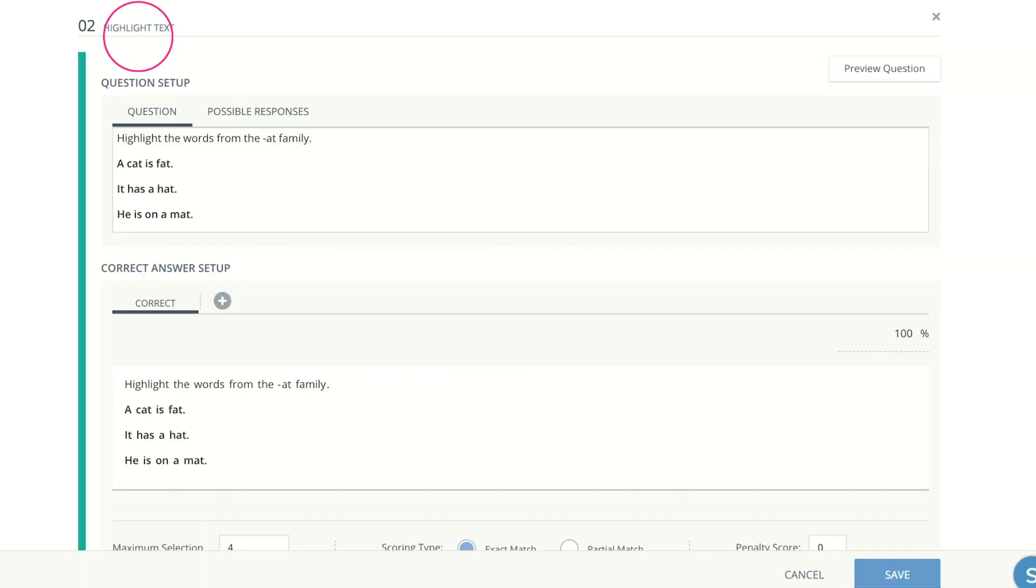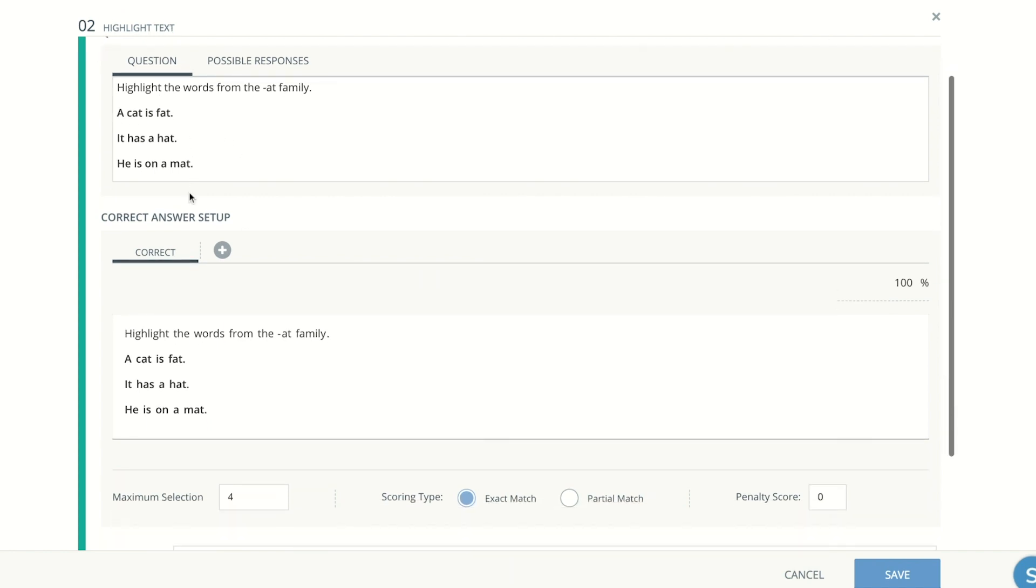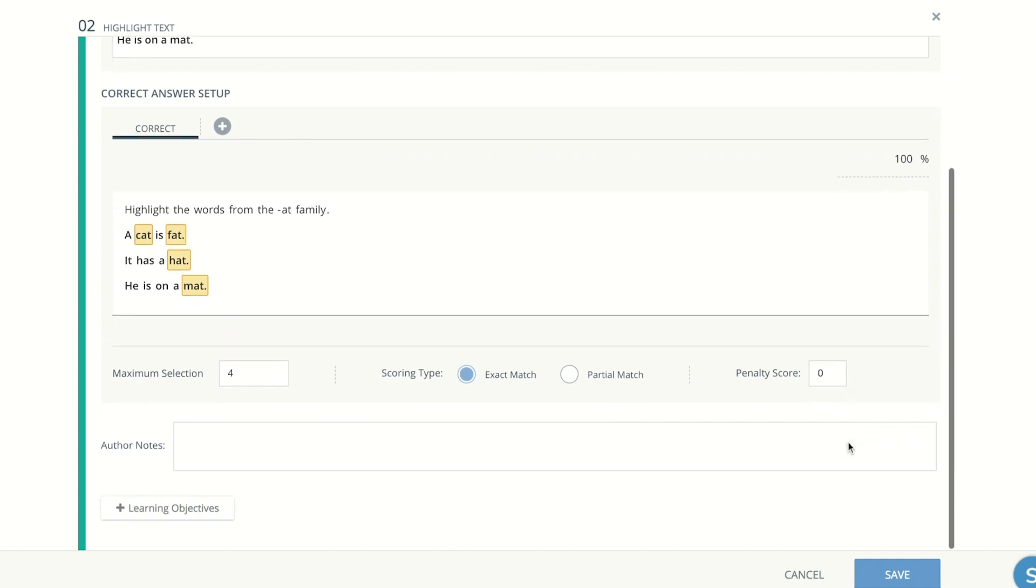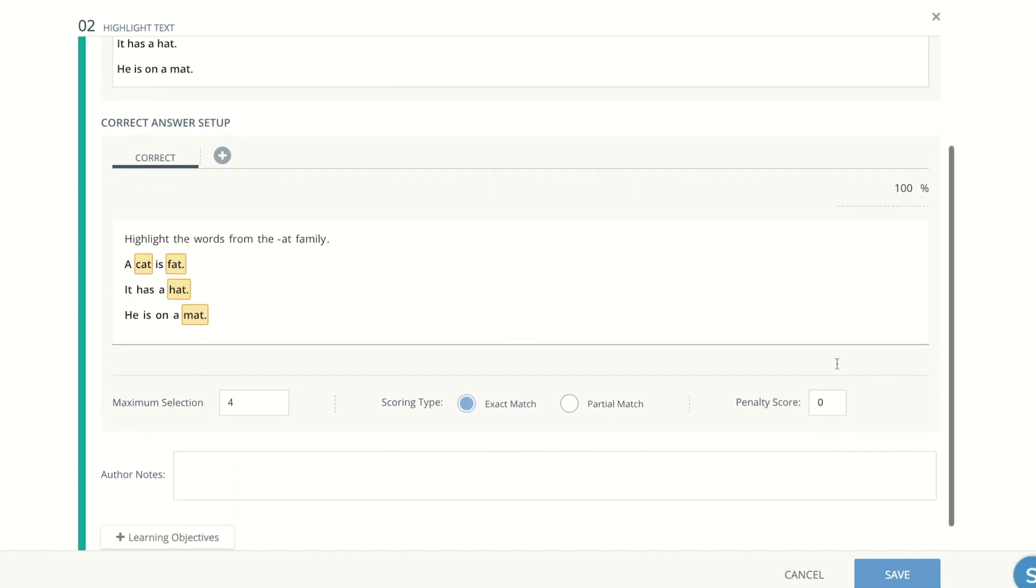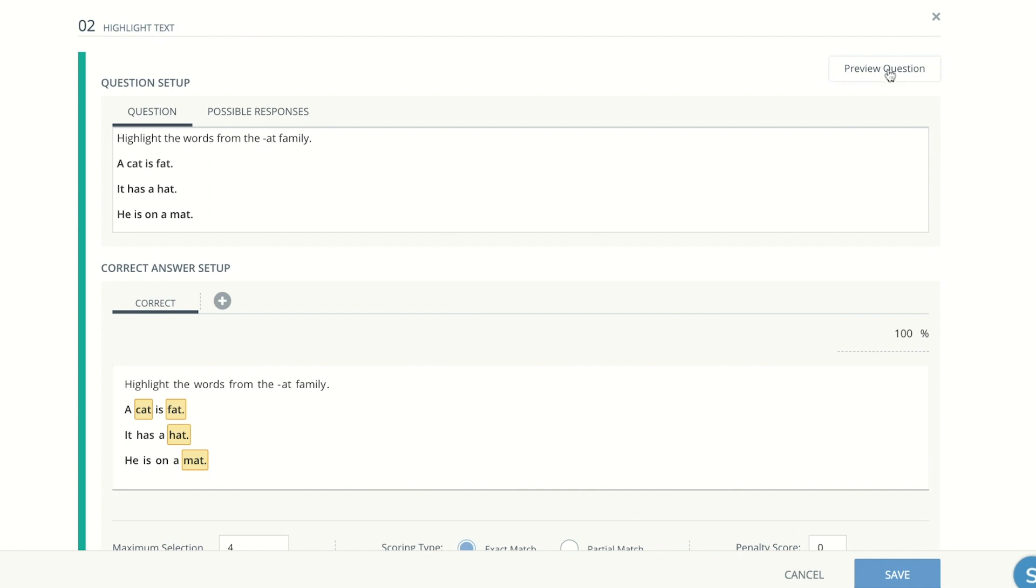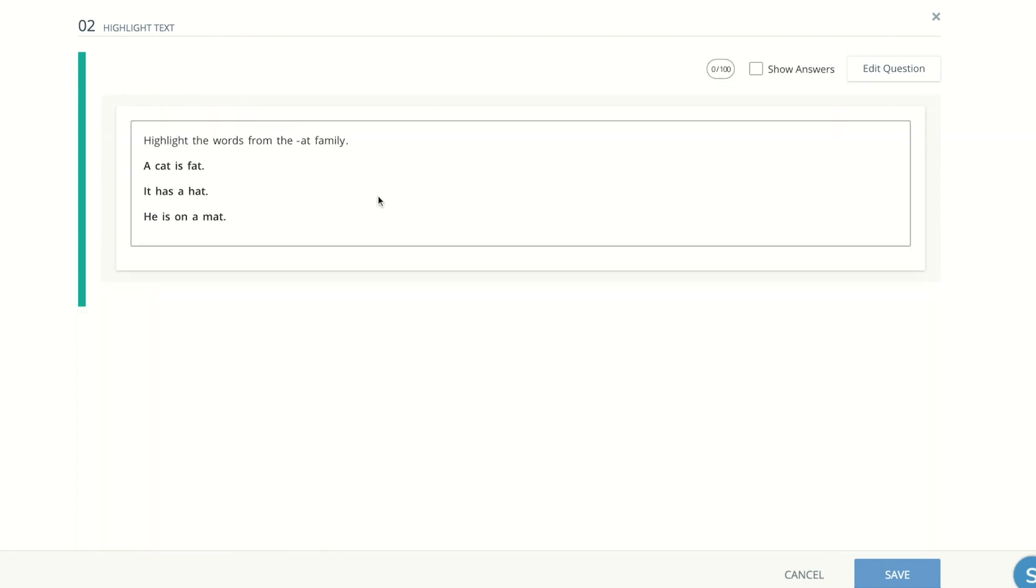The next question was the one where the students would have to highlight the words from the ad family. What you would do is type out your sentences in this upper box and then in the bottom, you get to click on the correct answers. So you're selecting them so that way it marks these answers right. And then here you put the maximum selection, which is four, and you can choose the scoring type, whether you want the exact match, partial match, and if you want to have penalty points taken off, you can go ahead and write author notes and put other possible responses. Remember, you can always preview the question to see what it would look like for students and show the answers.